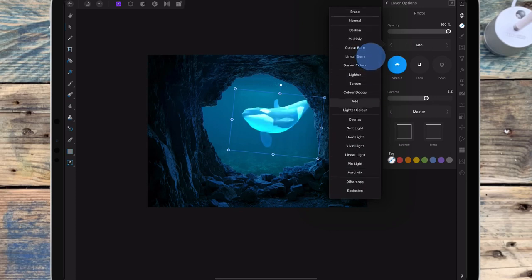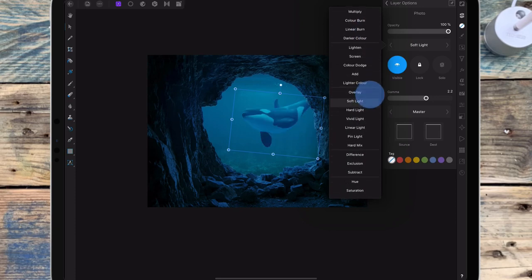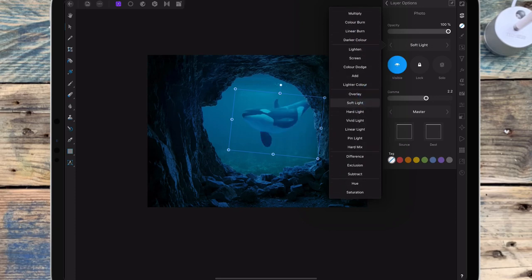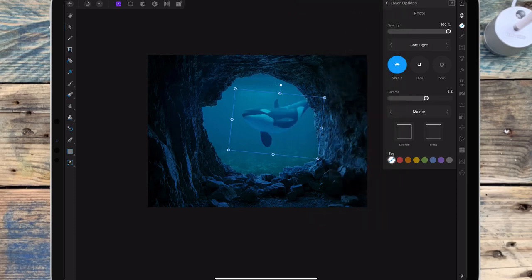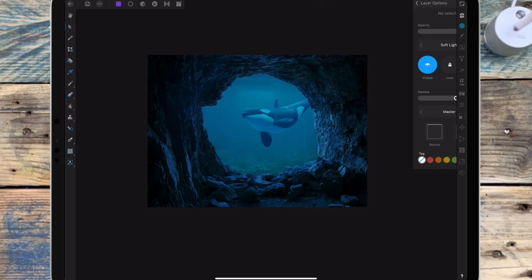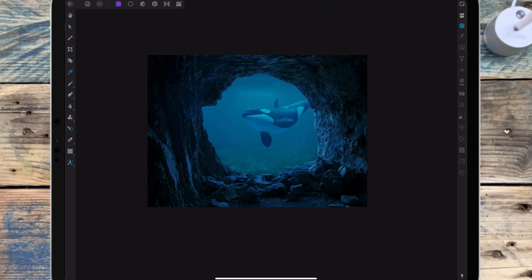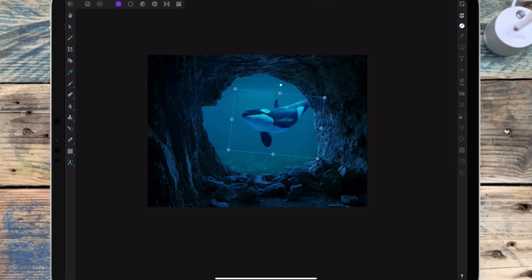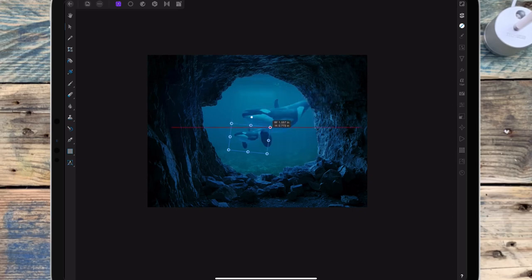And then I'm changing the blend mode to soft light and then I'm going to duplicate it and put another one in the background.